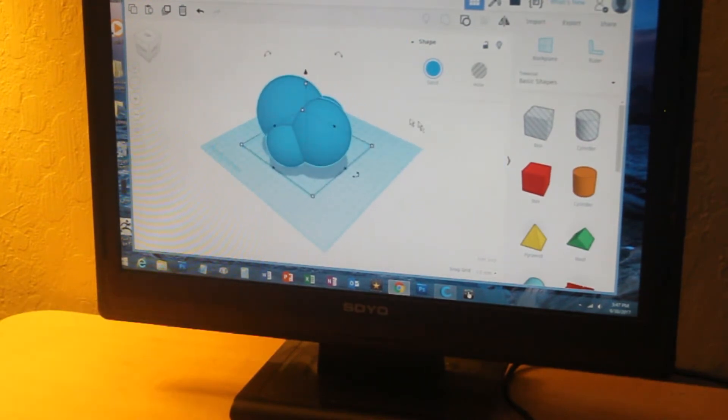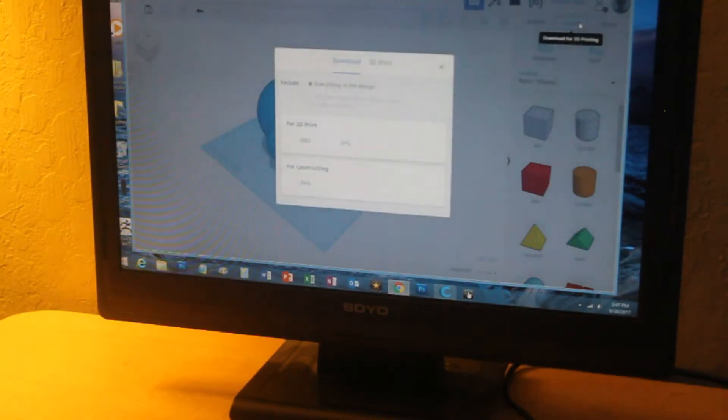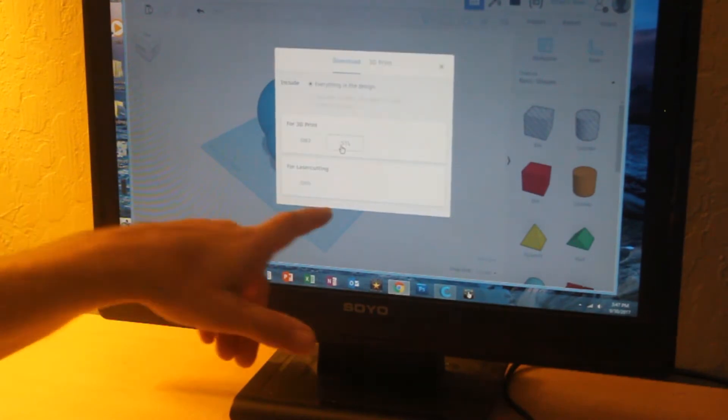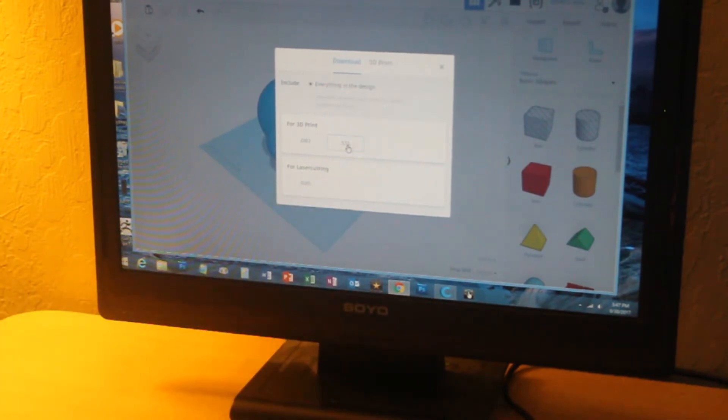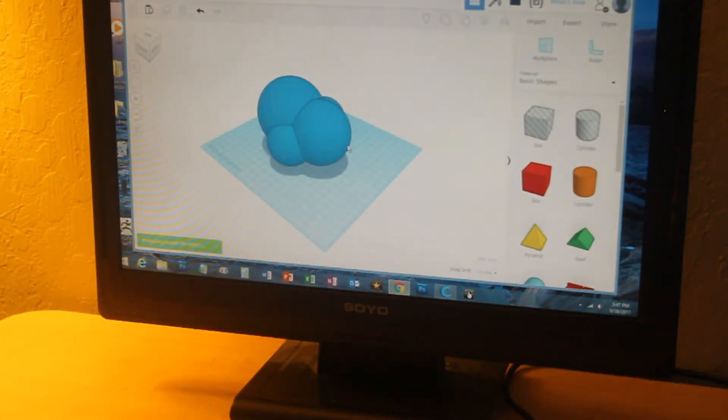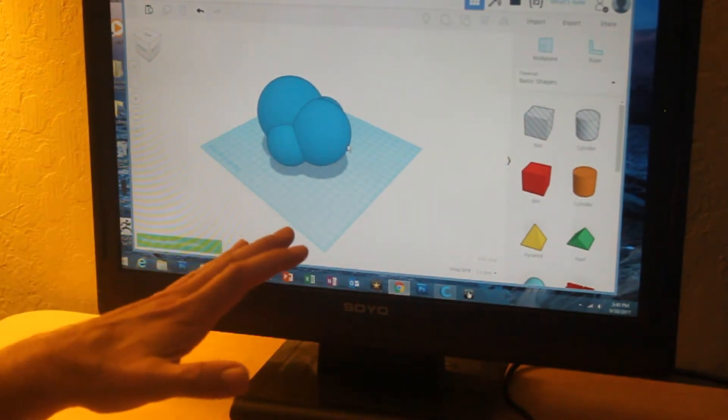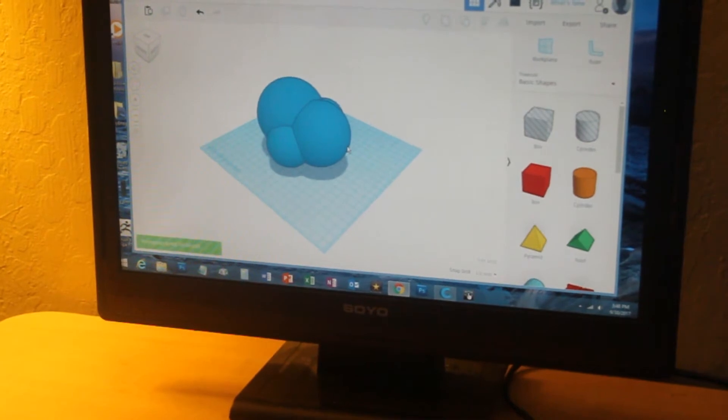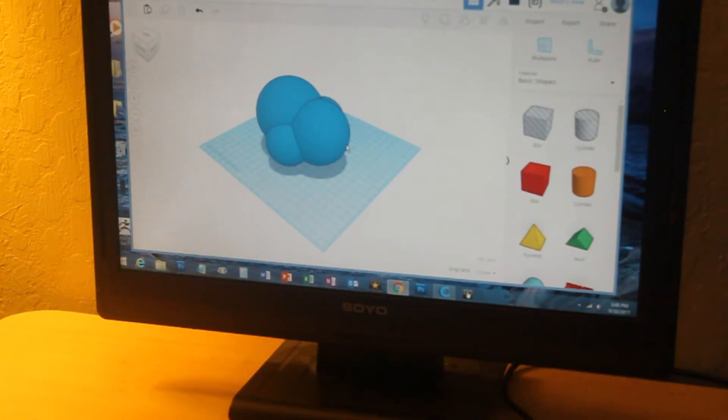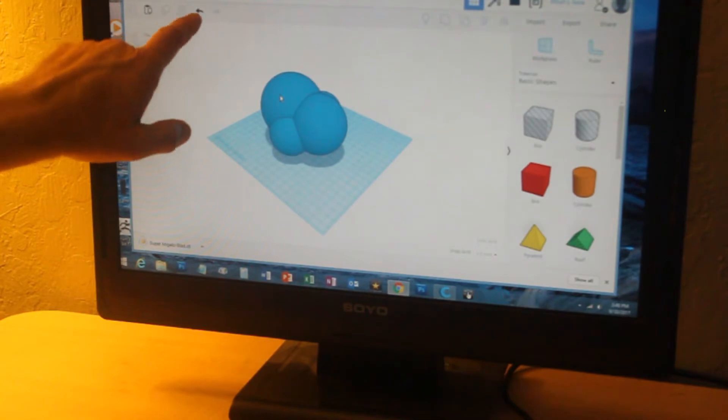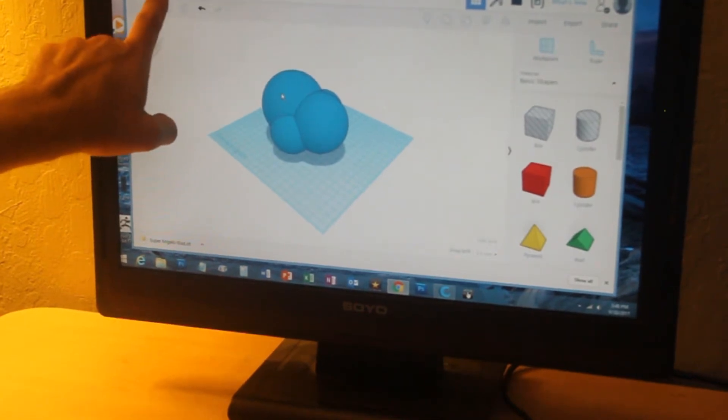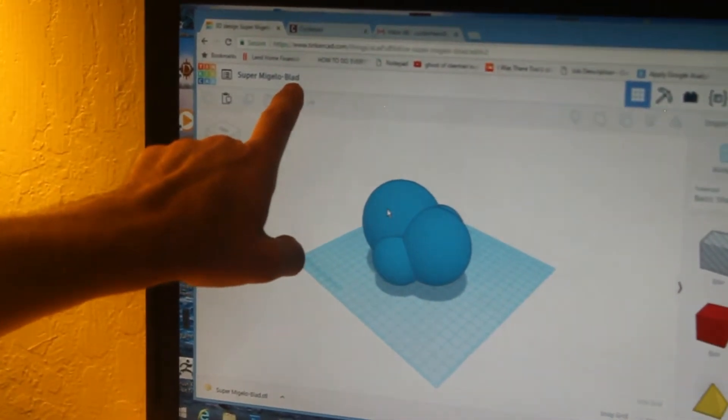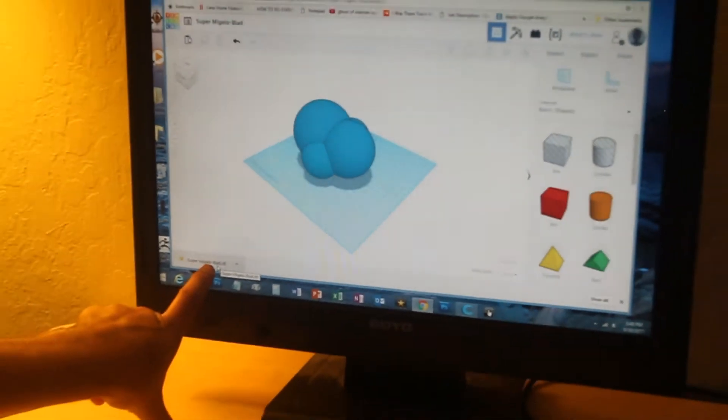Alright, I like this shape, so I'm going to export it. I'm going to download an STL file. Now that STL file doesn't go directly into the 3D printer. The 3D printer takes a more complicated kind of instruction set called G-code. TinkerCad automatically names your models. So this one was named SuperMigueloBlad, and the STL file is saved here.